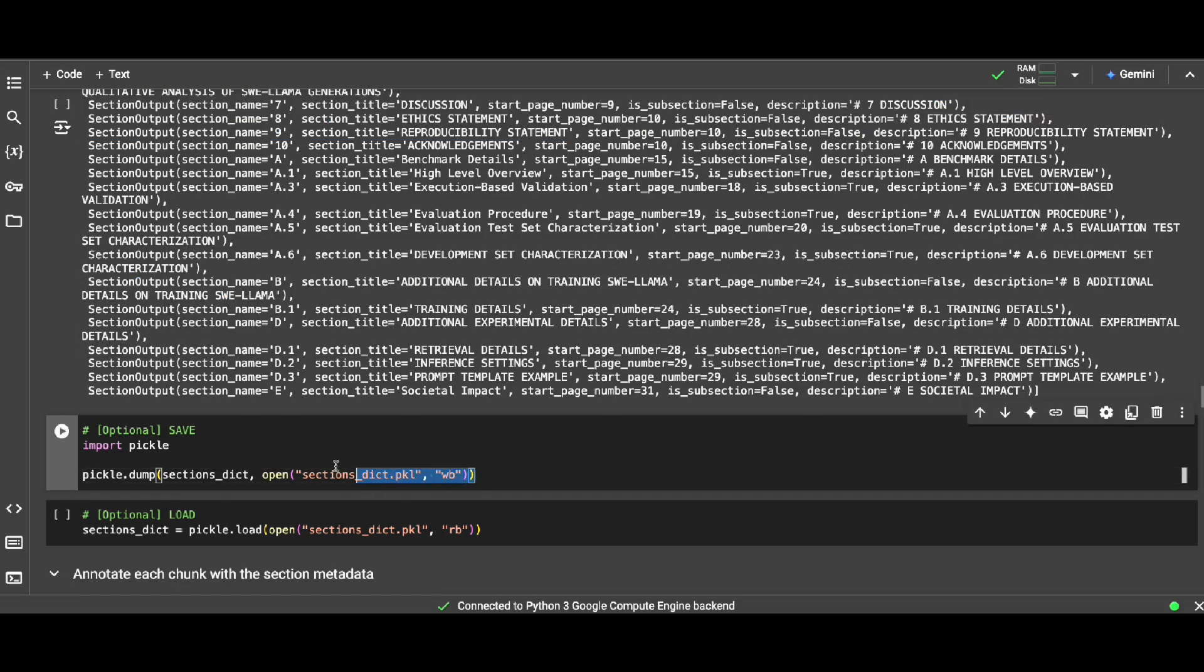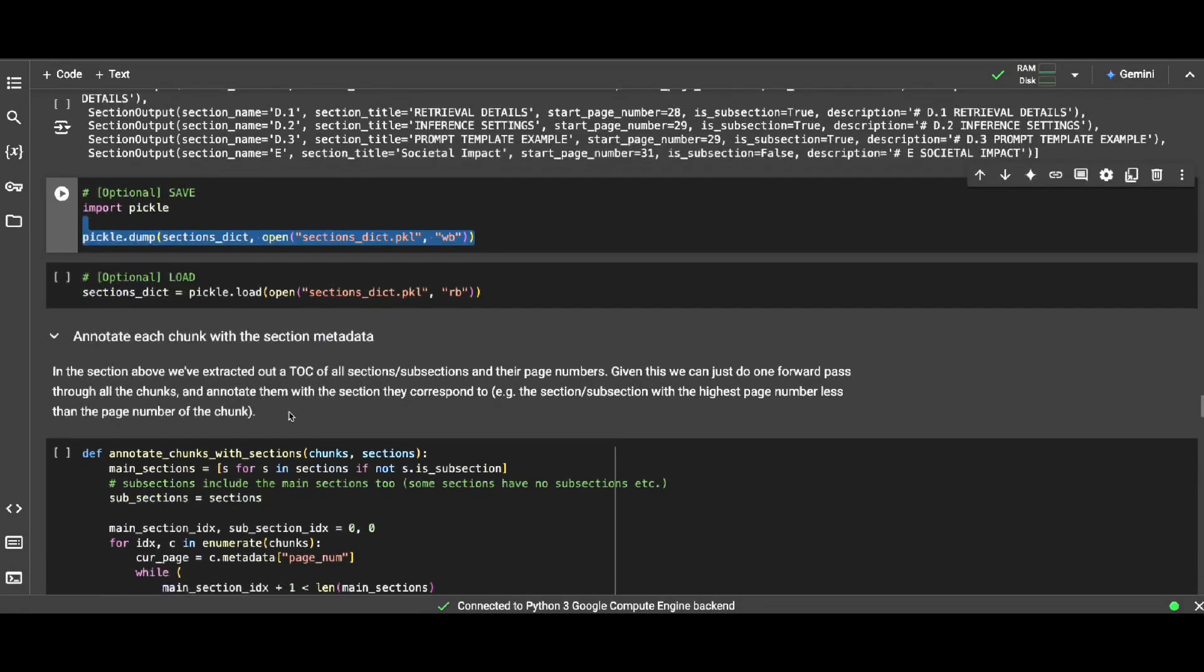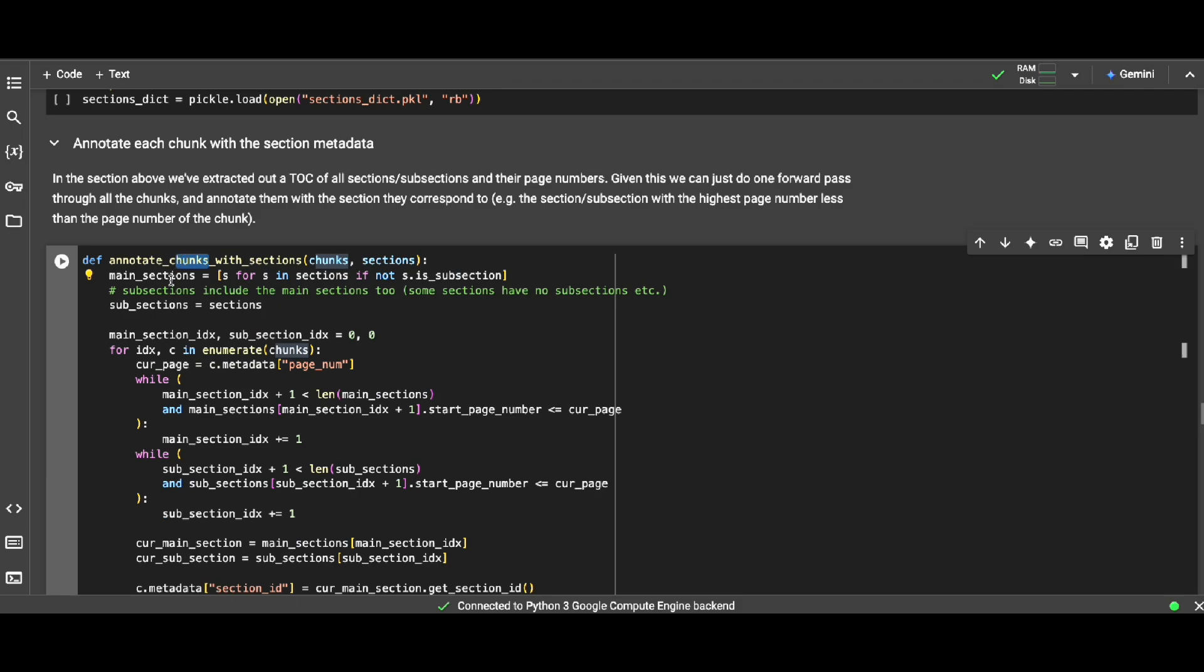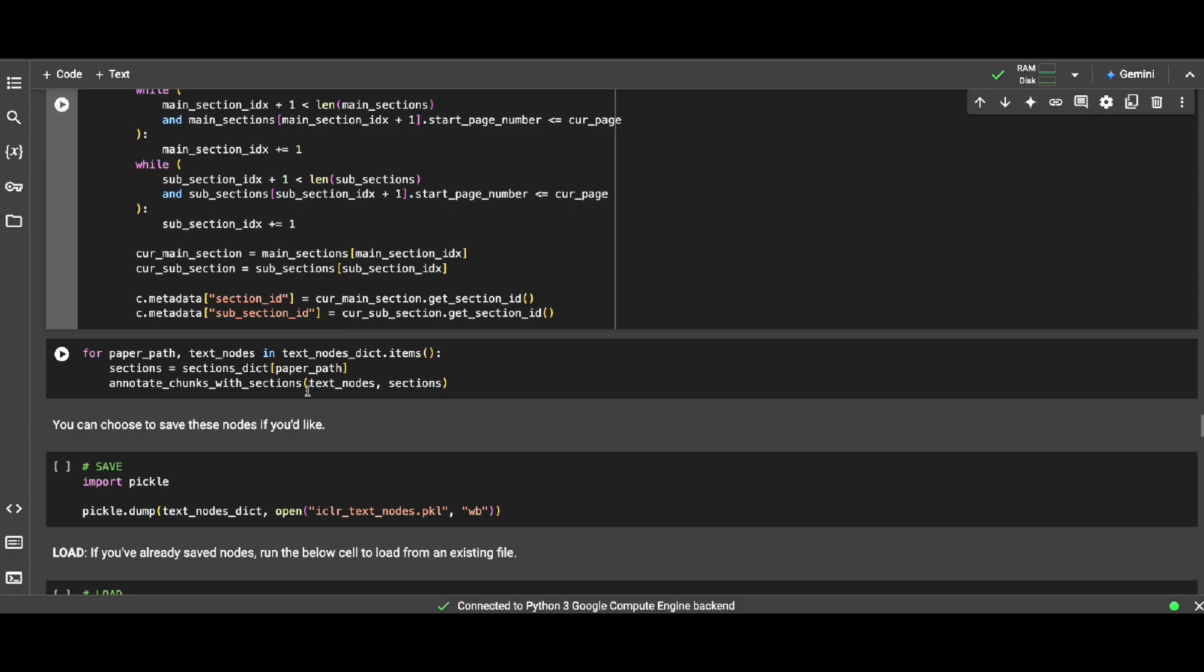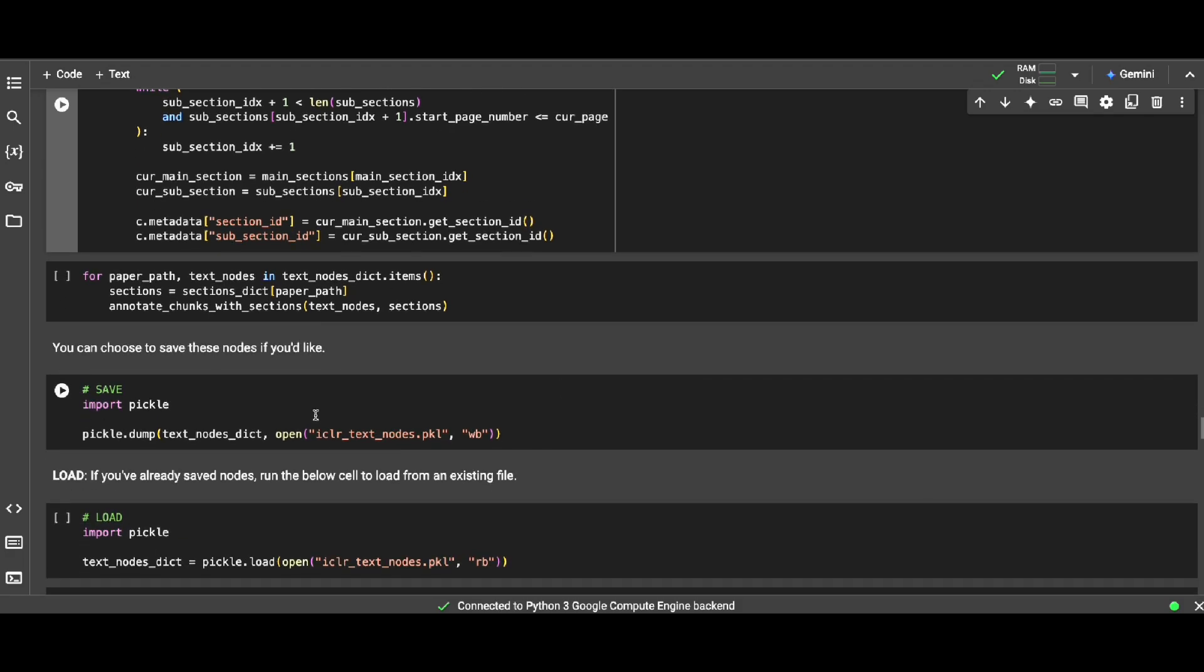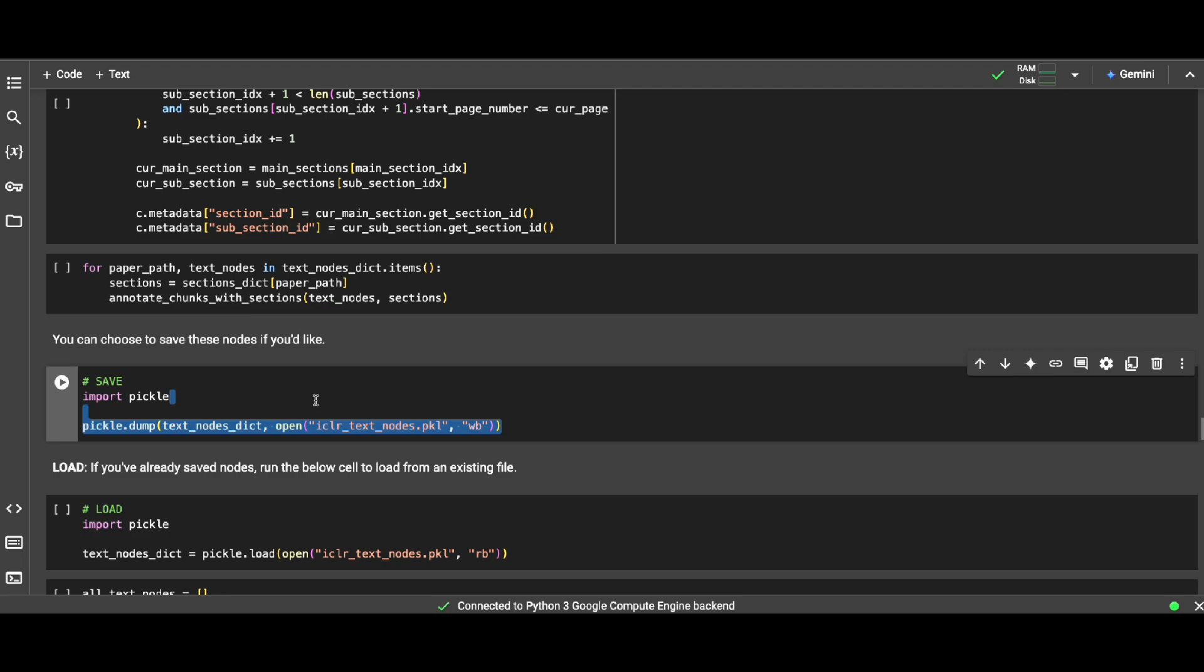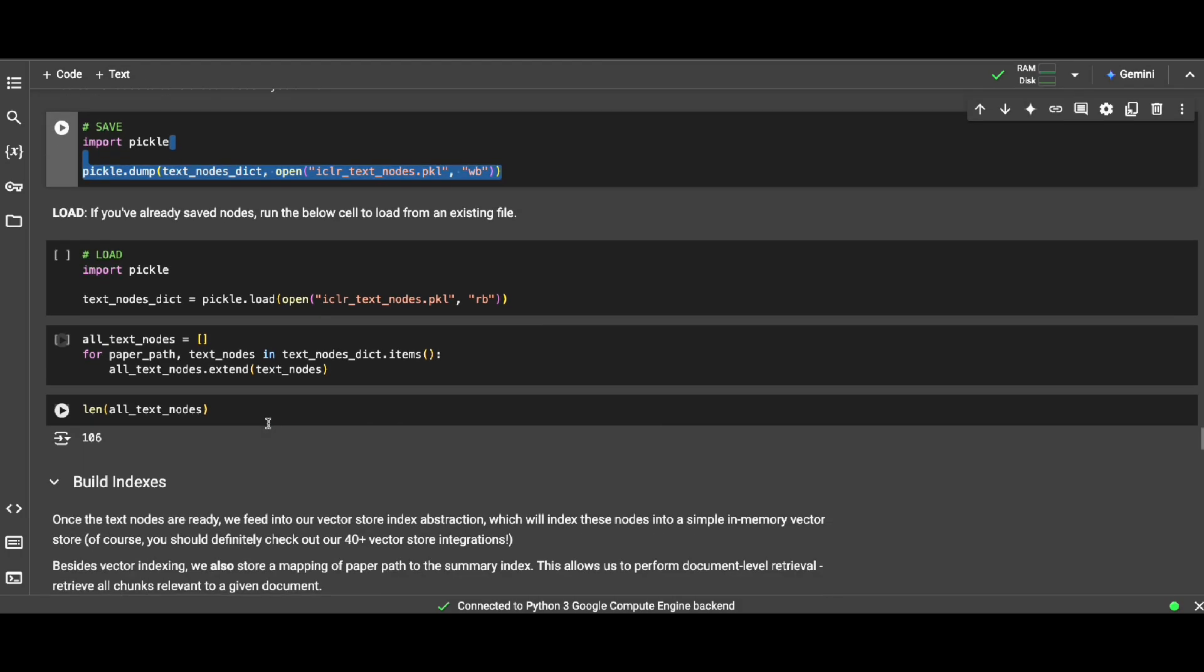And now given that we have chunks and we have the metadata sections, I need to add those metadata sections to chunks. This is actually the code doing that. It's adding the page number, subsection, title, so on and so forth. And again you can choose to store this text and chunks in a pickle file, but obviously you don't want to do that when you're actually productionizing. Some of this is just an example here.